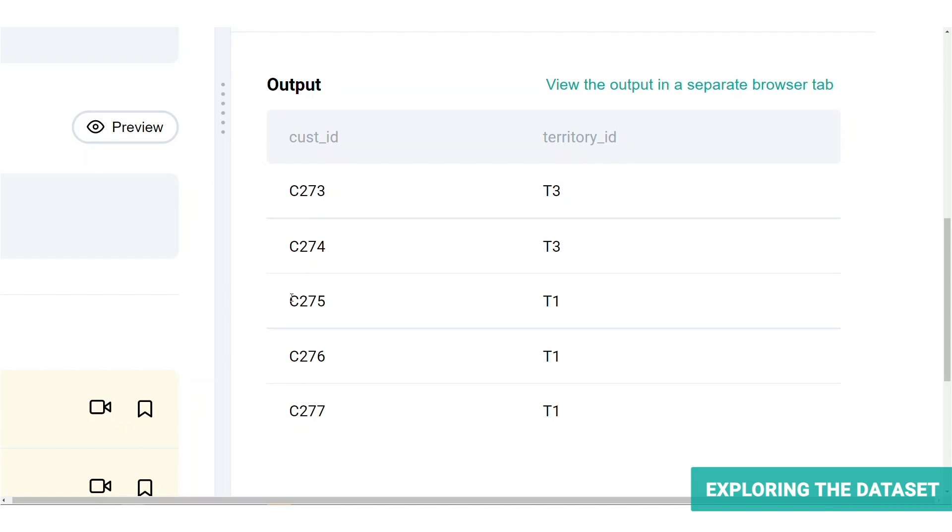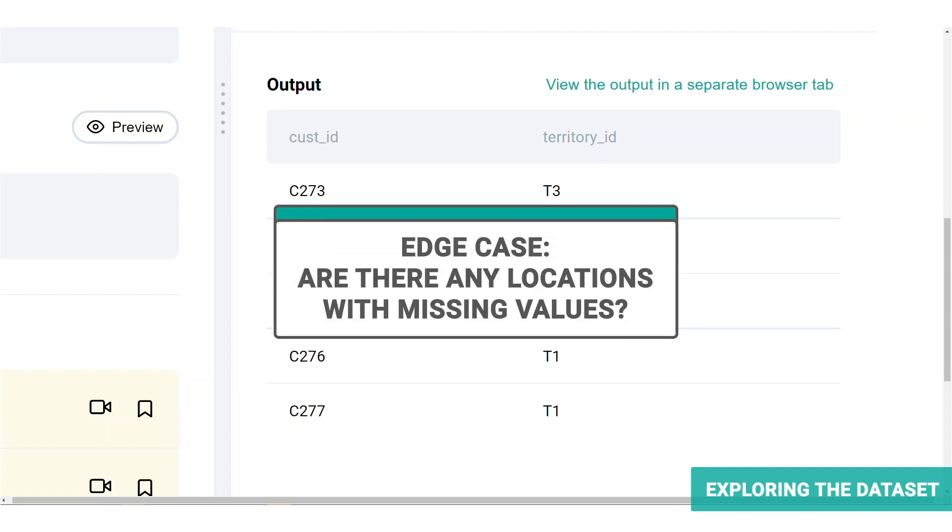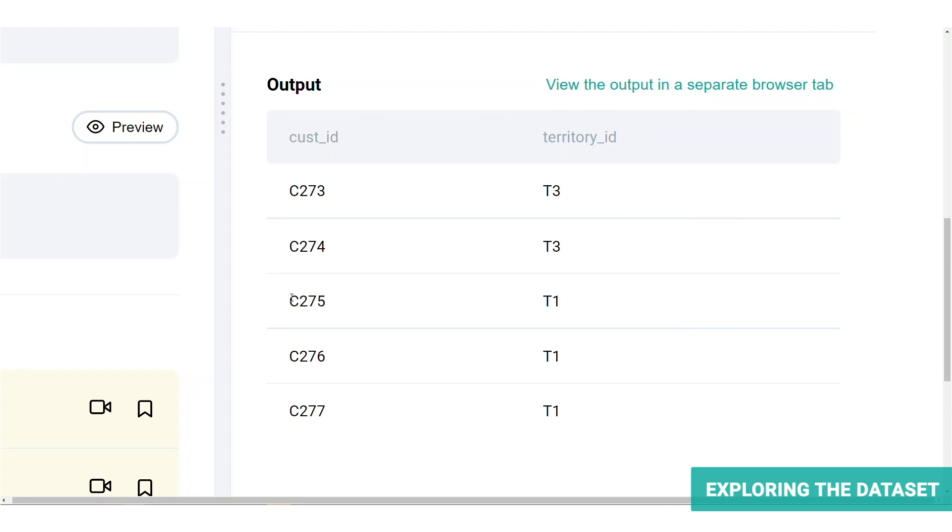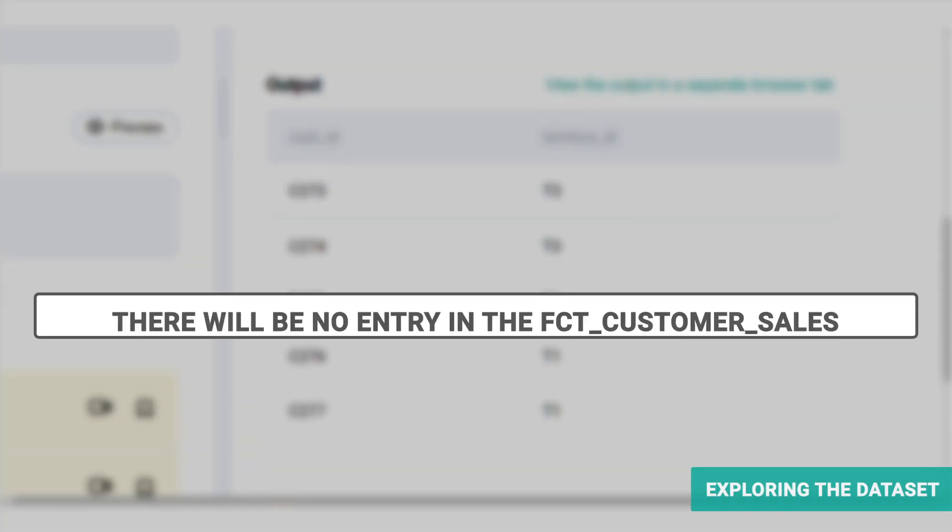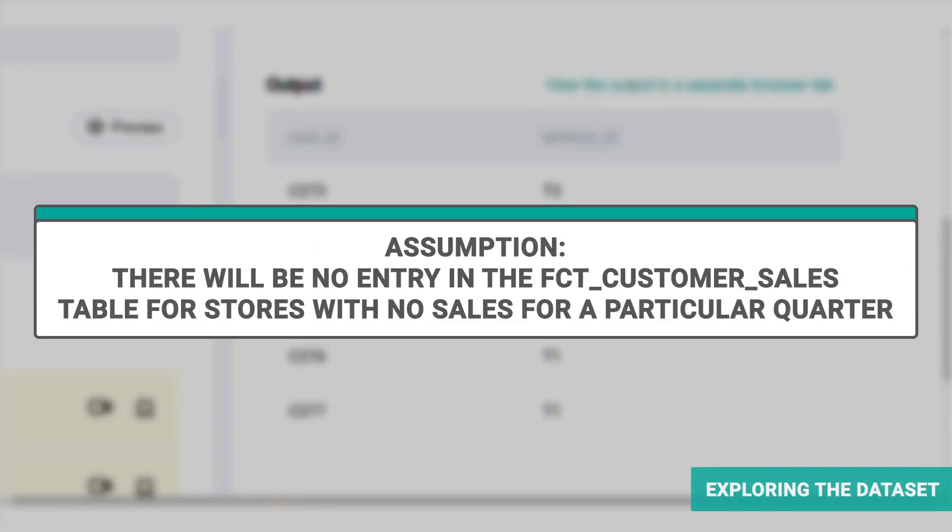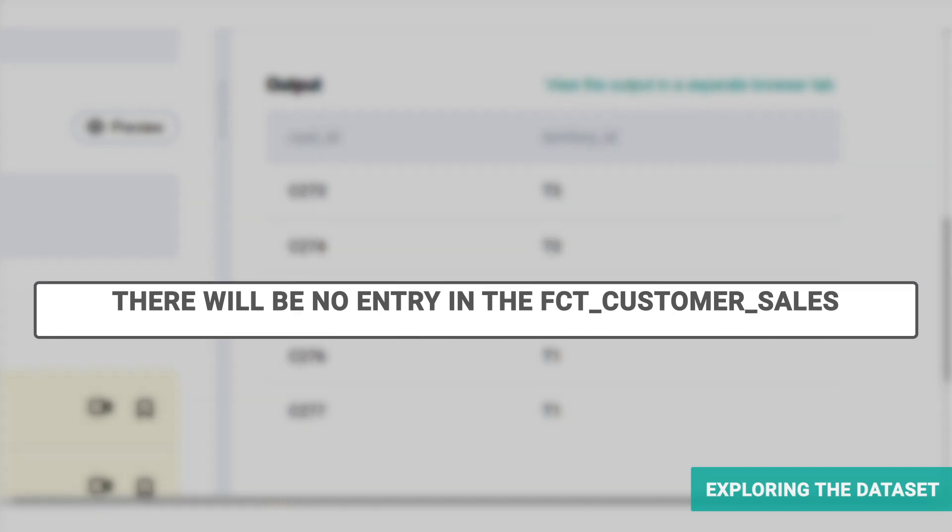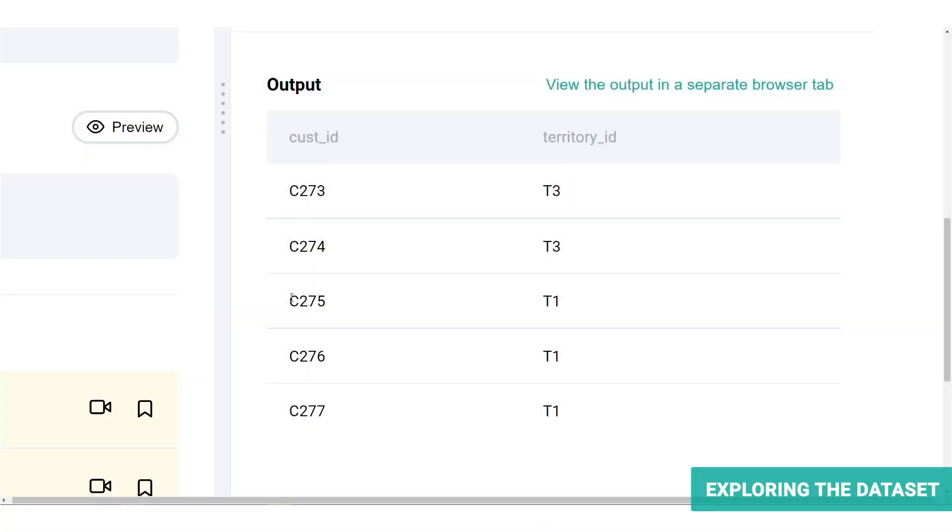For instance, what if there are locations with missing values? With new locations and temporary closures, there are a few ways this could be handled by the database as a zero, a blank, or no entry for the territory. And given how the FCT customer sales table looks like, it is most likely the latter. Let's keep the scenario in mind as we go through the problem.